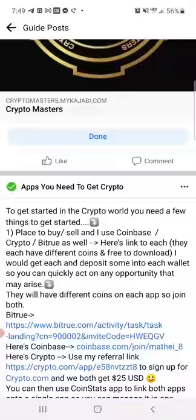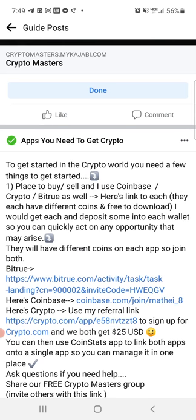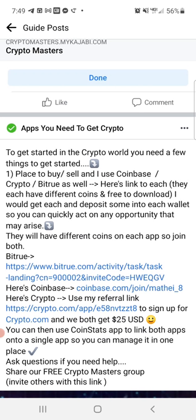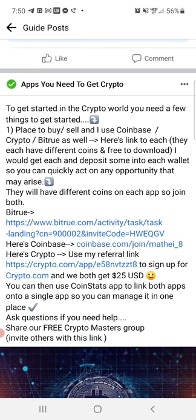Scrolling down, you can see a bunch of apps that you can use to get started and trade with. There are all kinds of different apps, and inside the training module we just showed you, you'll be able to see some different use cases. Different apps are going to have different tokens to trade — it's not like the New York Stock Exchange with just the Dow and the S&P. There are all kinds of different exchanges, and all of them have different tokens.